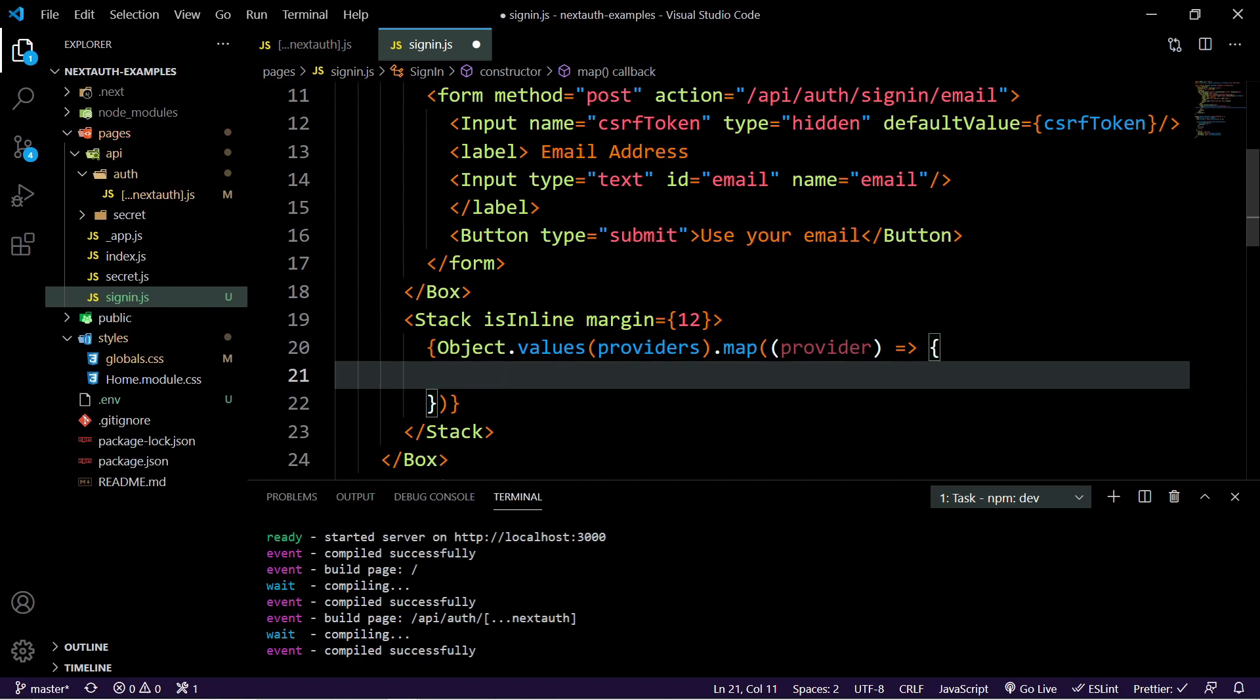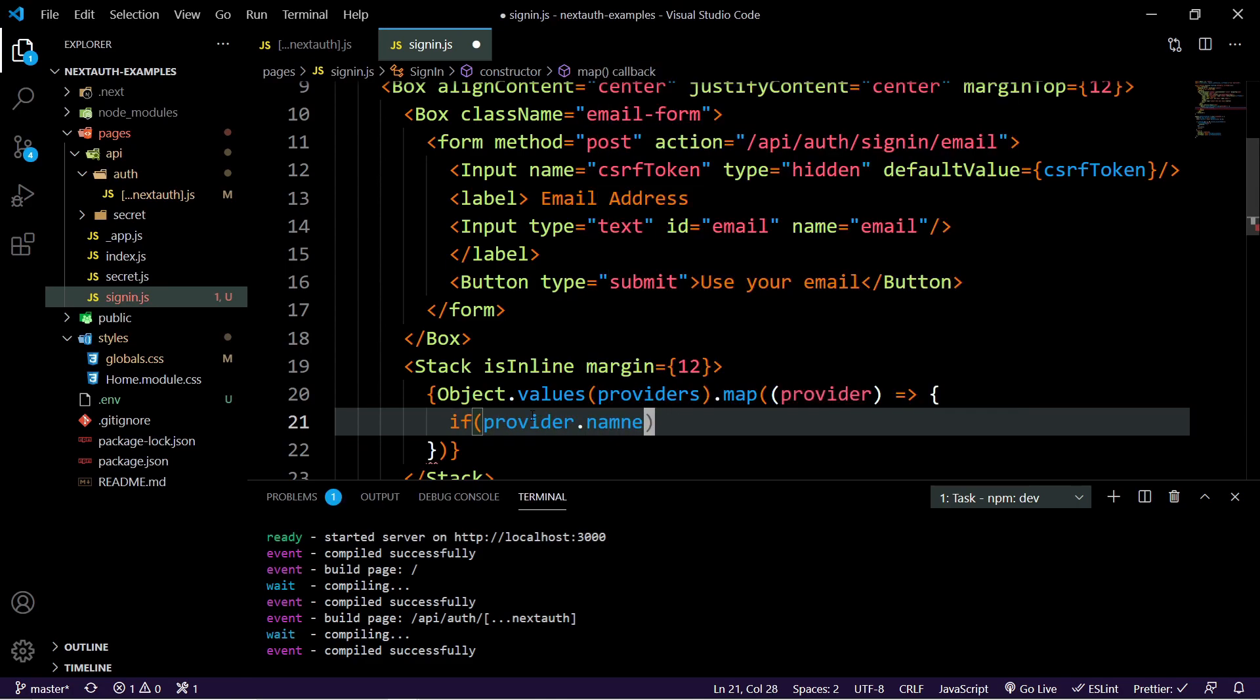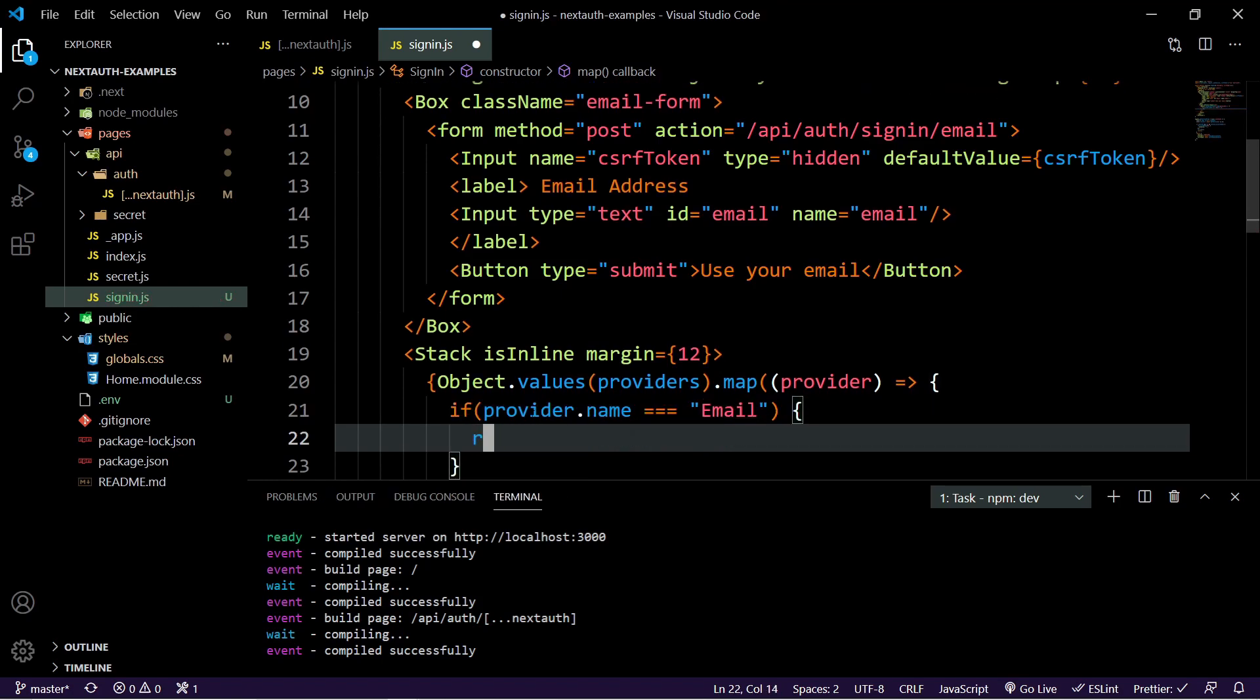And then inside of here is where we're going to do an if statement. And the reason is, is because technically email is a provider. So if we didn't return nothing, if it is email, what would happen is we'd have another button that said sign in with email, which we don't need because we're already handling that here. And there wouldn't be an option to say insert an input, which then becomes frustrating for the user because they keep seeing email when really we don't have it. So you can just do an if statement here and say if the provider dot name is equal to email, just return.